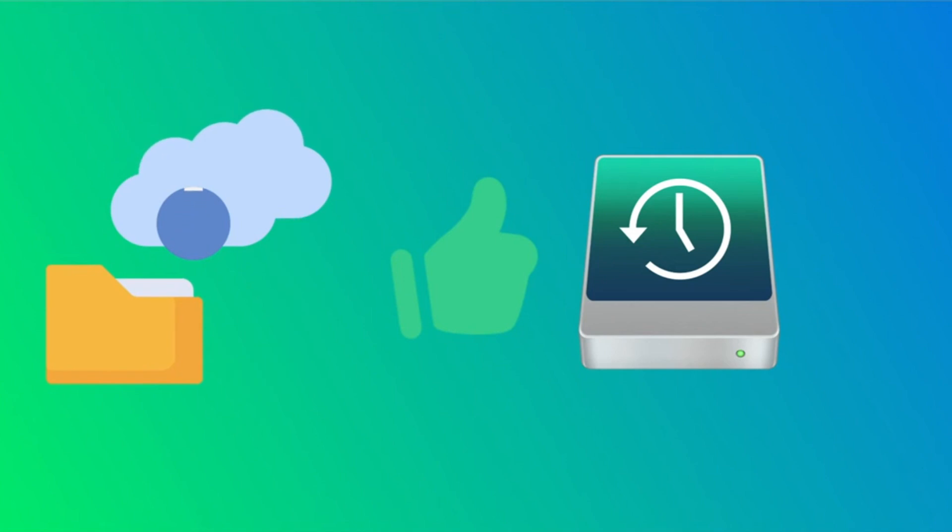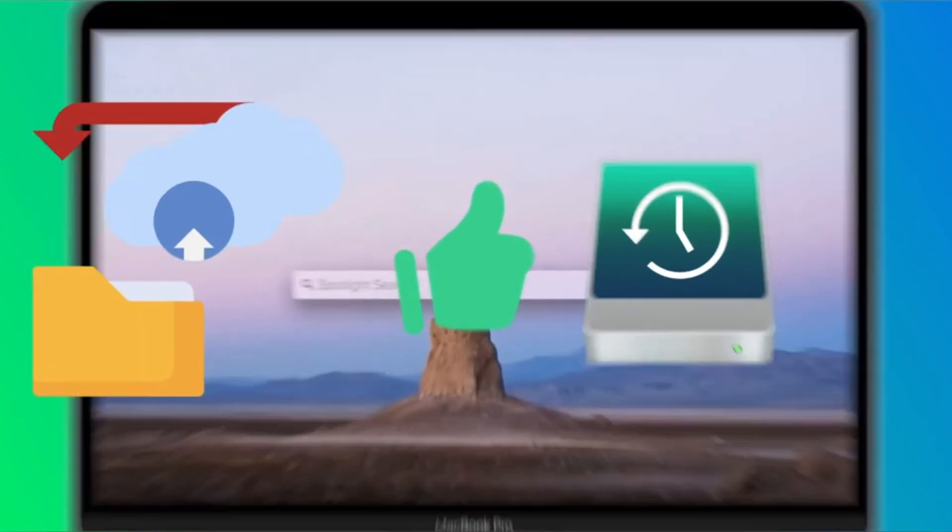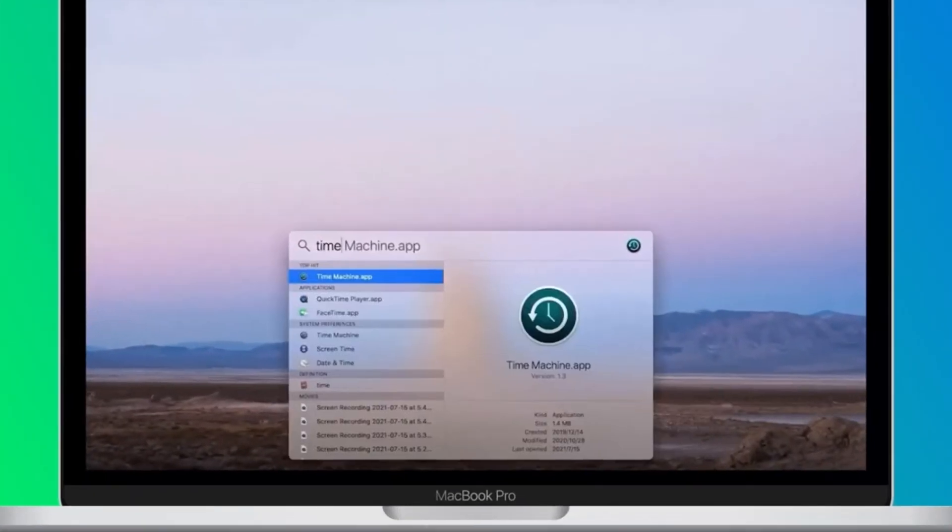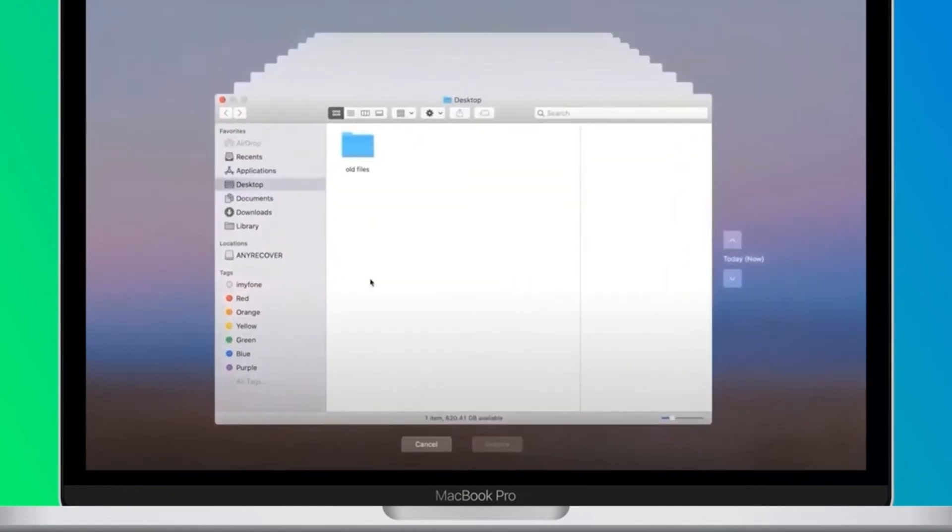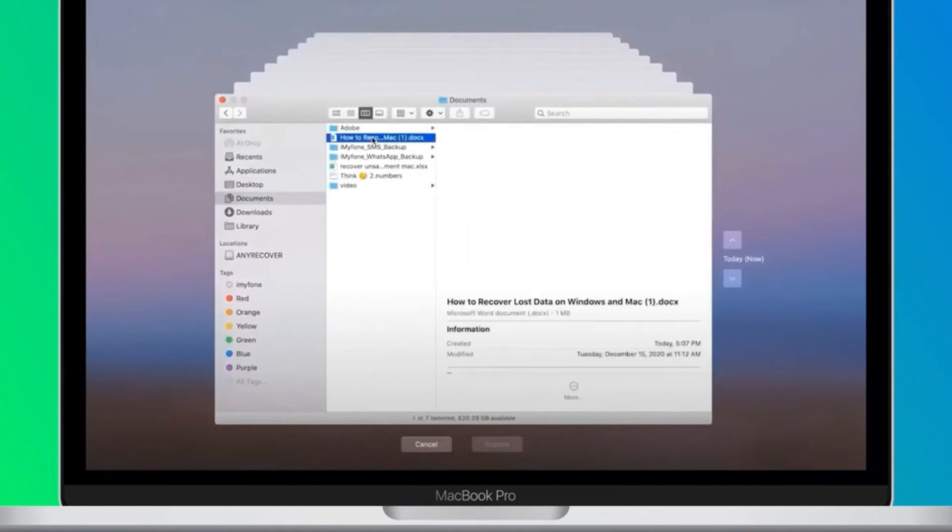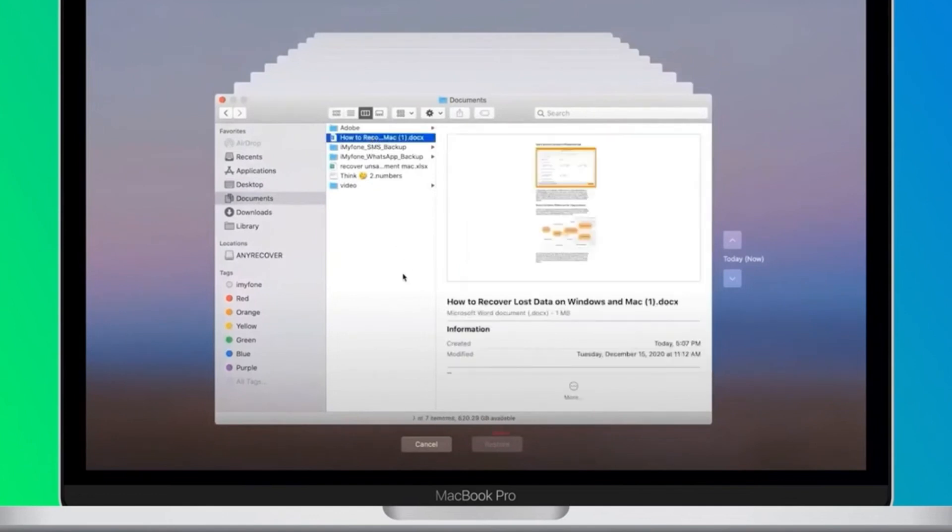Step one: Open the Time Machine tool on your device. Step two: Using the tool's arrows and timeline, navigate the local backups until you see the photos you want to recover.